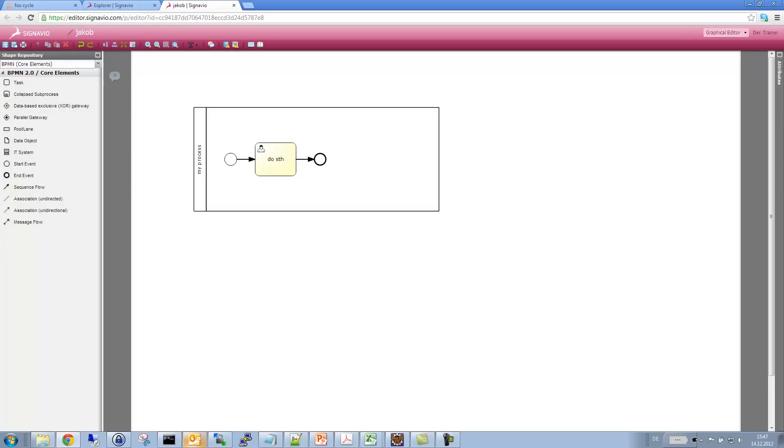So this is how I would, as a business analyst, create a BPMN diagram I can actually discuss with my business users and so on. So now I would like to hand this diagram over to the software developers.